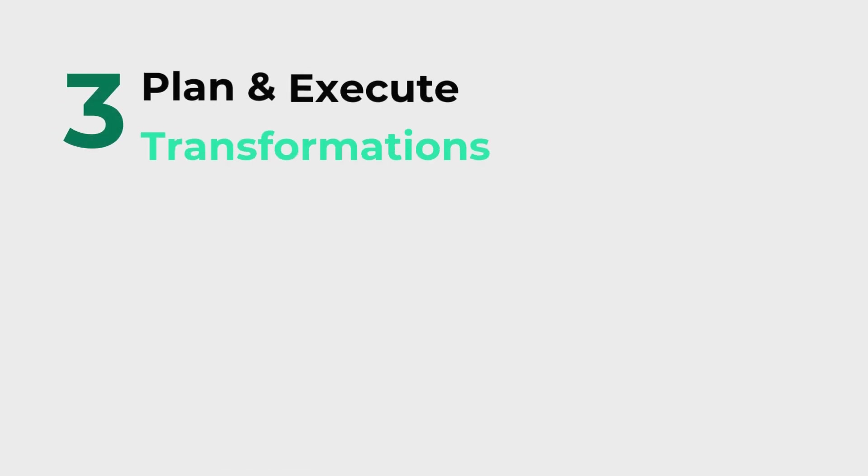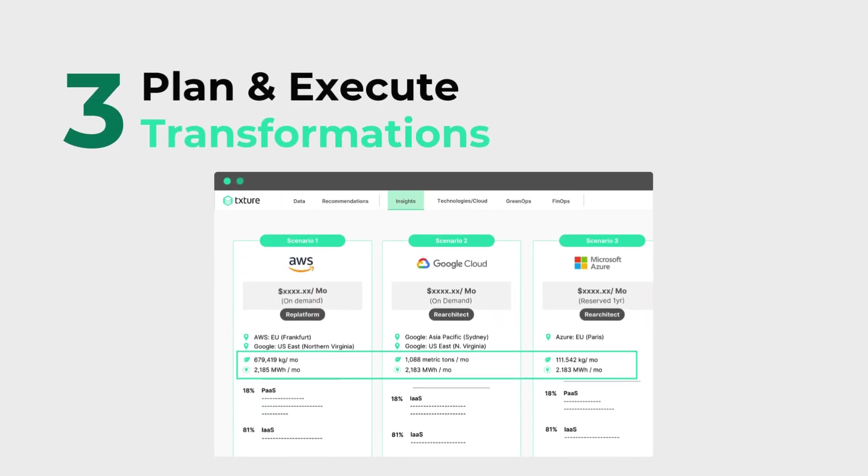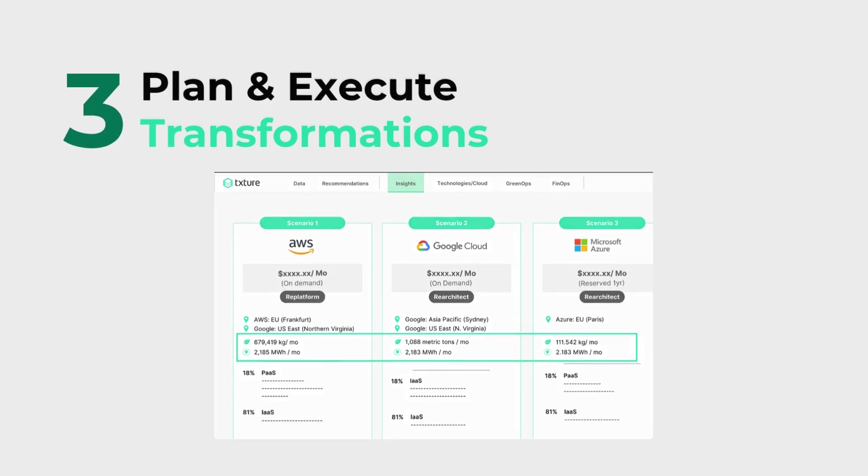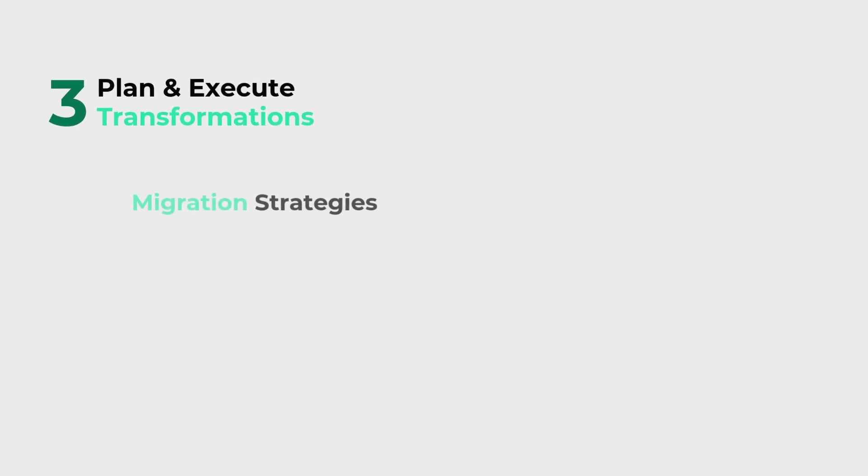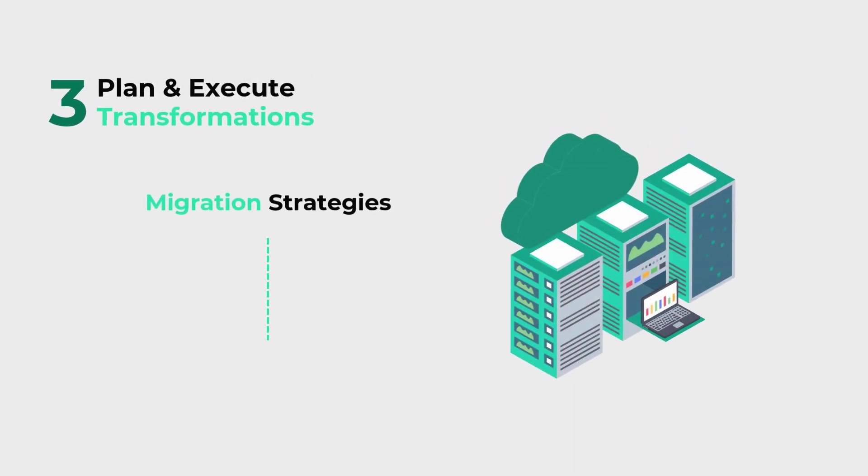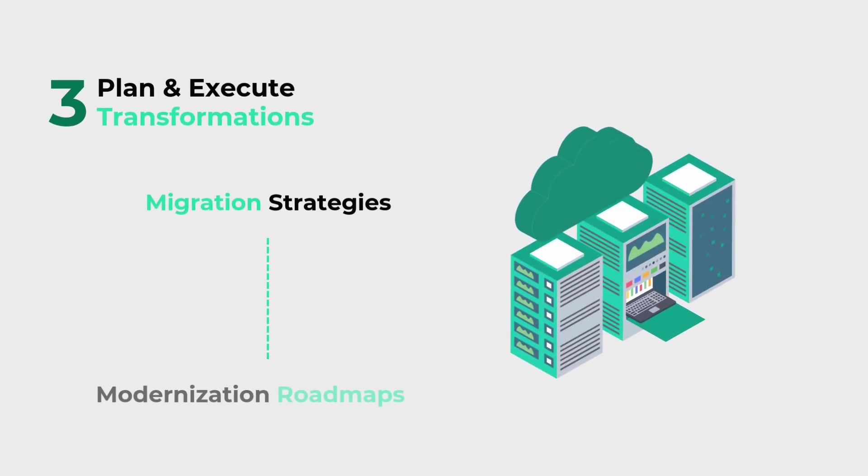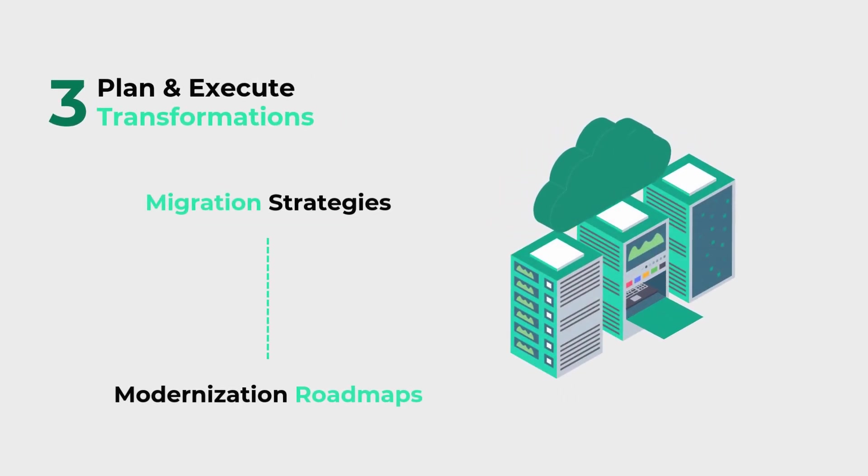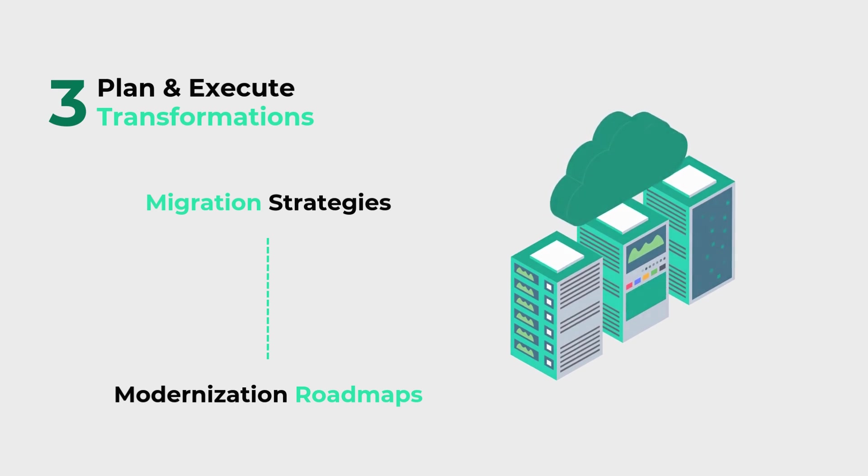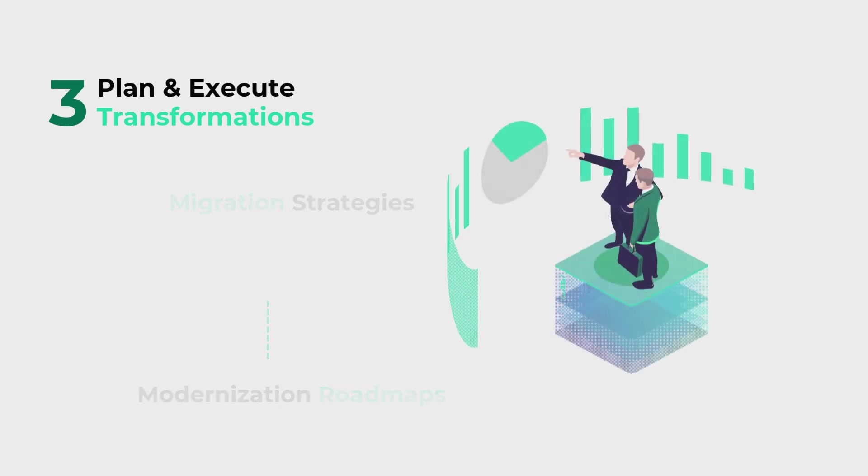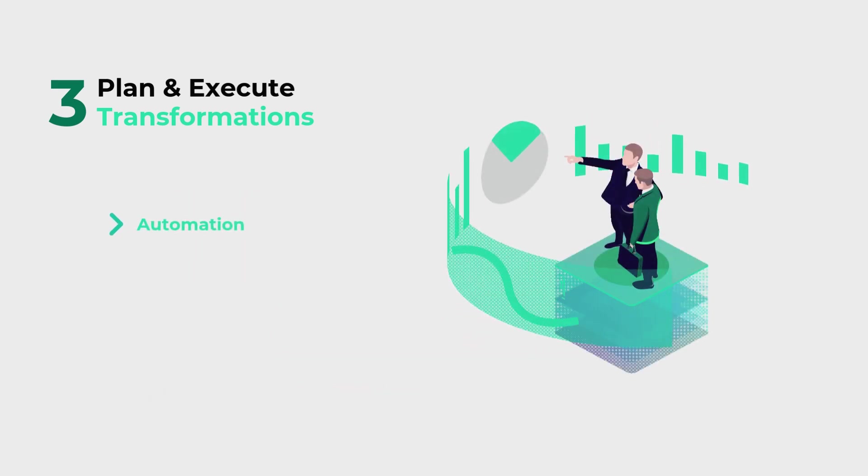Finally, Texture helps you plan and execute transformations seamlessly. From migration strategies to modernization roadmaps, Texture accelerates your progress with automation and real-time tracking.